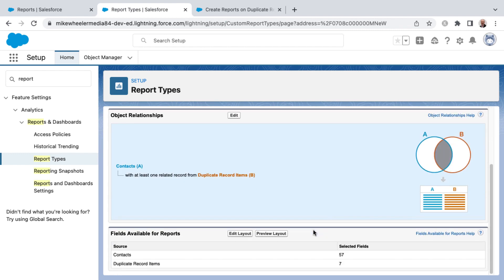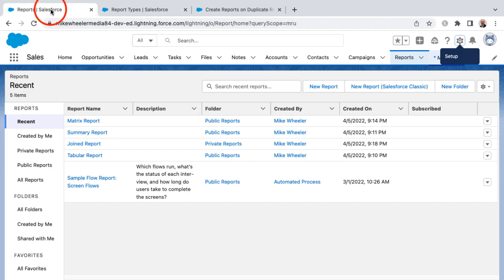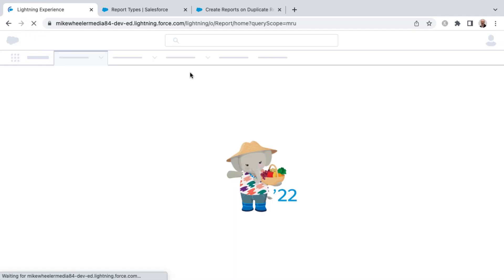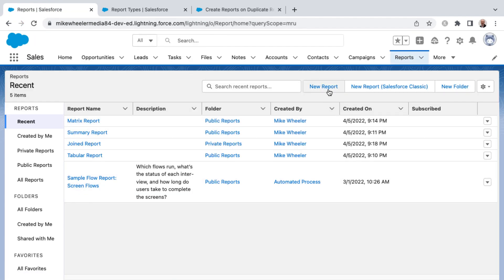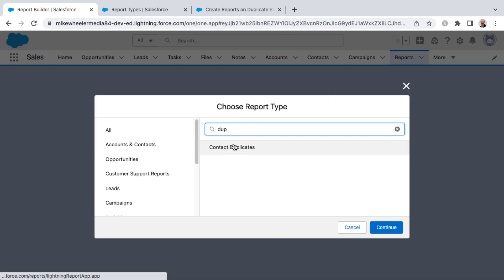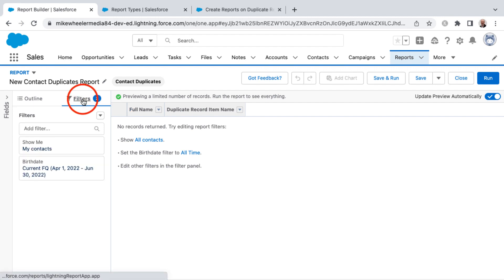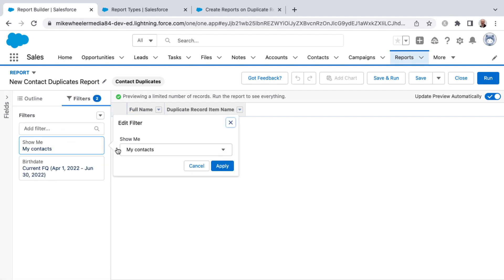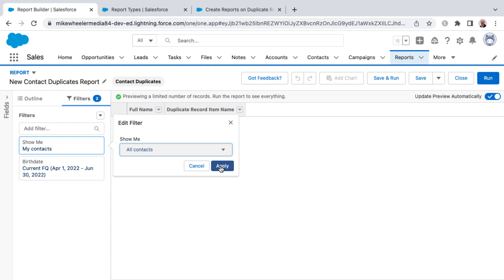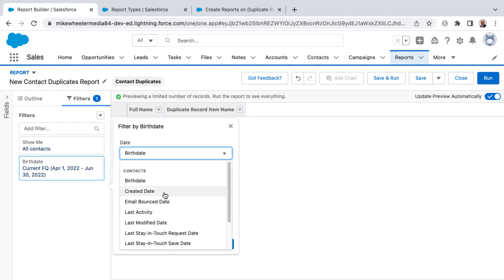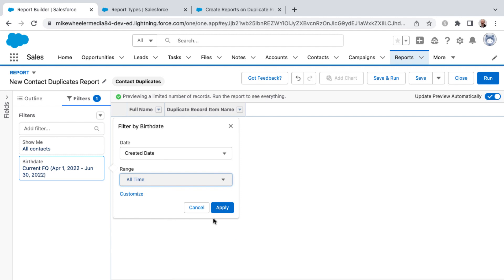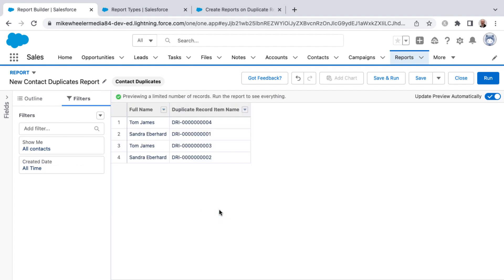I'm just going to take the defaults here and not worry about further honing this in or filtering or the default fields in the report. But what I want to do now is go back into reports and refresh to pull in the latest metadata from my org to pull in that new custom report type. Let me just go ahead and search for it. I've got contact duplicates, then click continue. I'll go ahead and address the filters here. Instead of just showing my contacts, I want to see all contacts and apply. Then I want to change this filter from a custom birth date range to just create a date and select all time and apply.